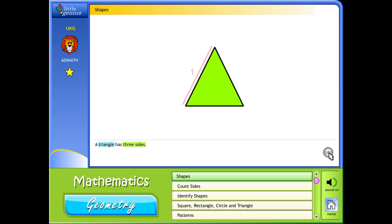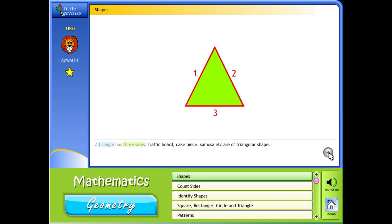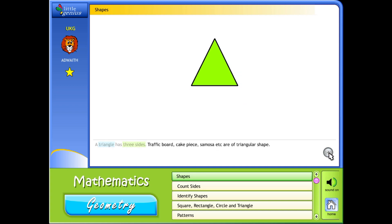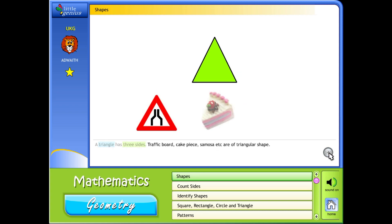A triangle has three sides. Traffic board, cake piece, samosa, etc. are of triangular shape.